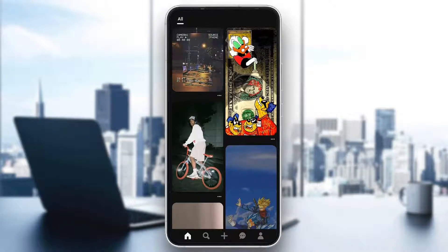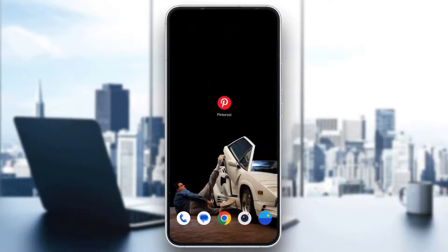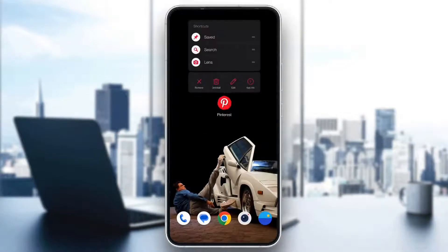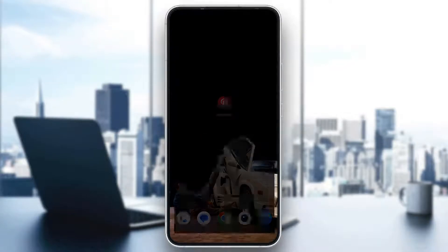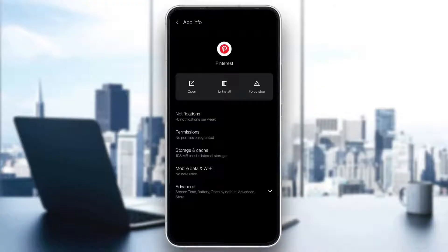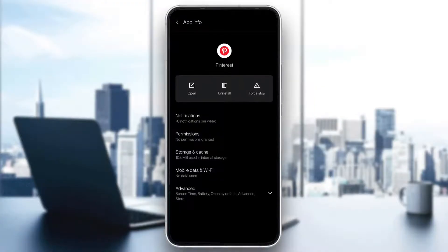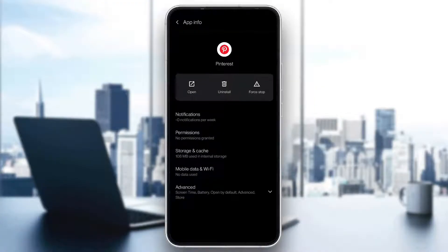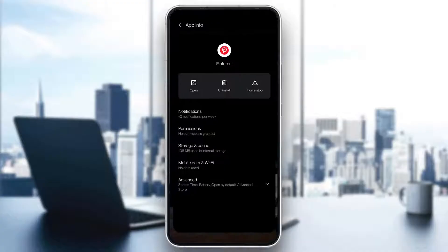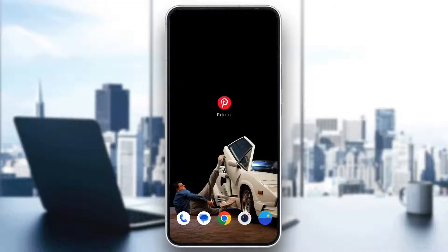After doing this, if you still keep getting the error, go ahead and exit the application. Then long-press on the application icon and click on 'App Info.' Here, go ahead and click on 'Force Stop,' and after force stopping the application, open it again and see if you keep getting the problem.